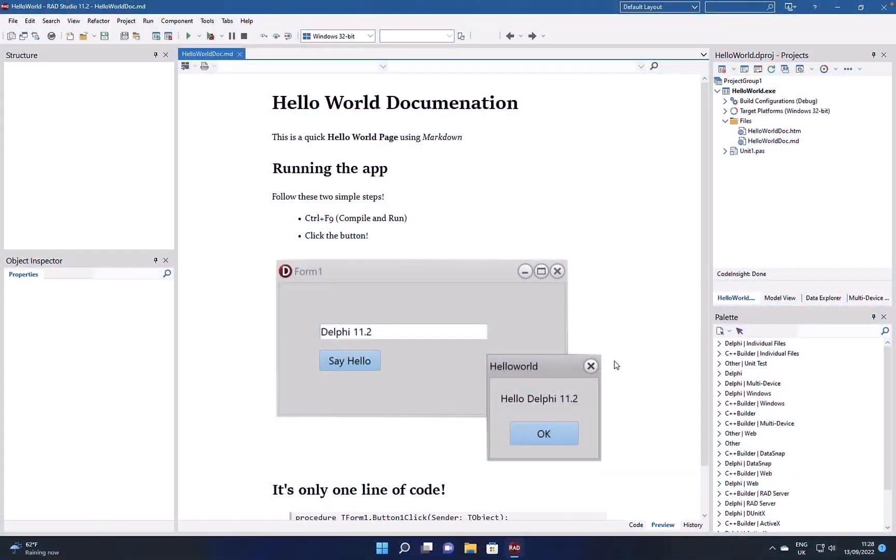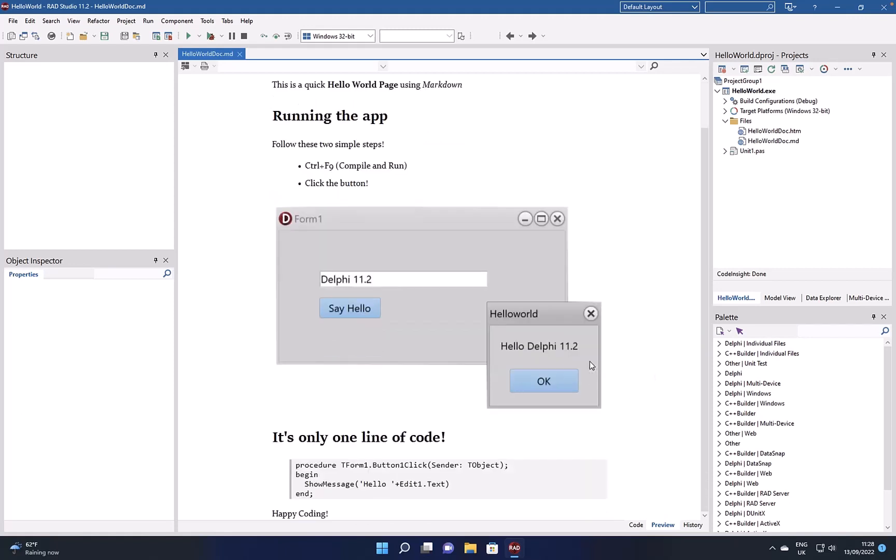RAD Studio 11.2 introduces the ability to view markdown documents inside the IDE. Here we have a markdown document in preview. We can see code snippets, images embedded. You can also add tables and other markdown elements in terms of different headers and so on.